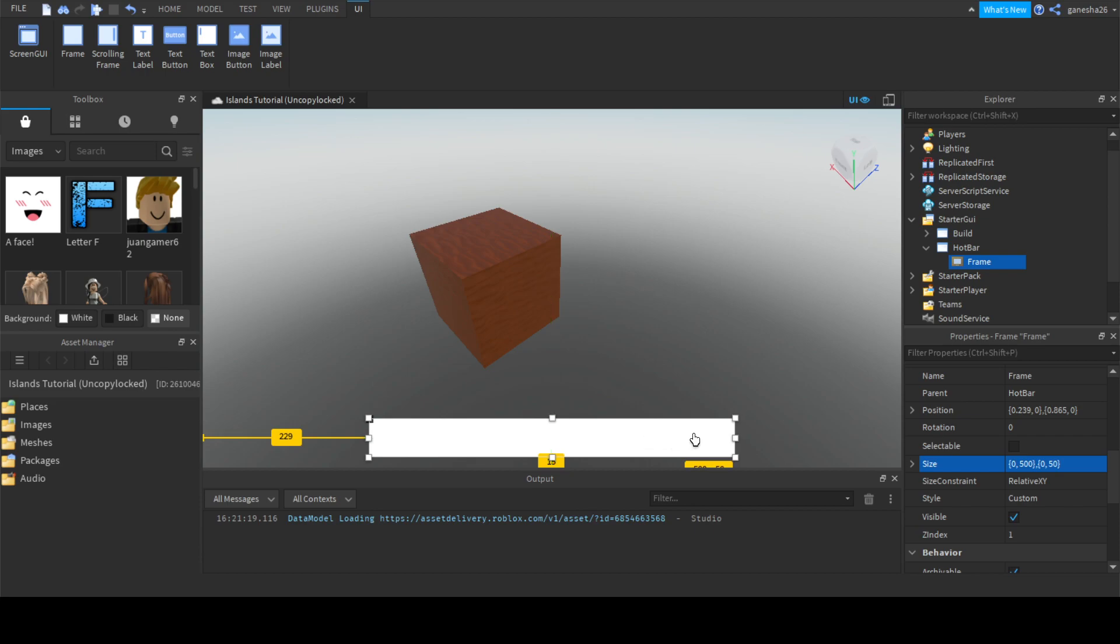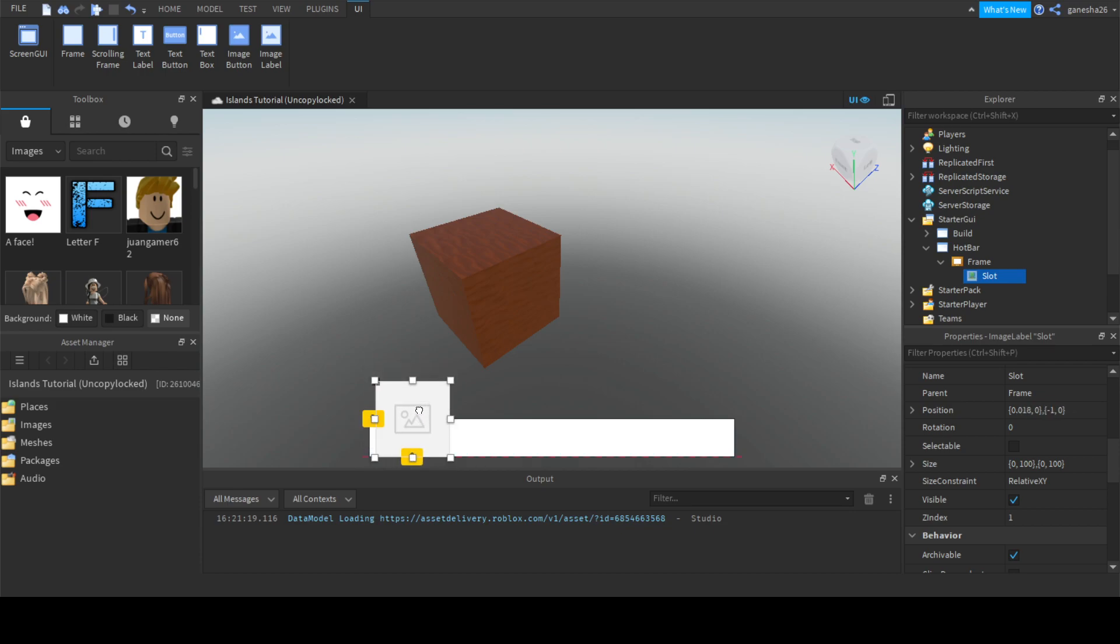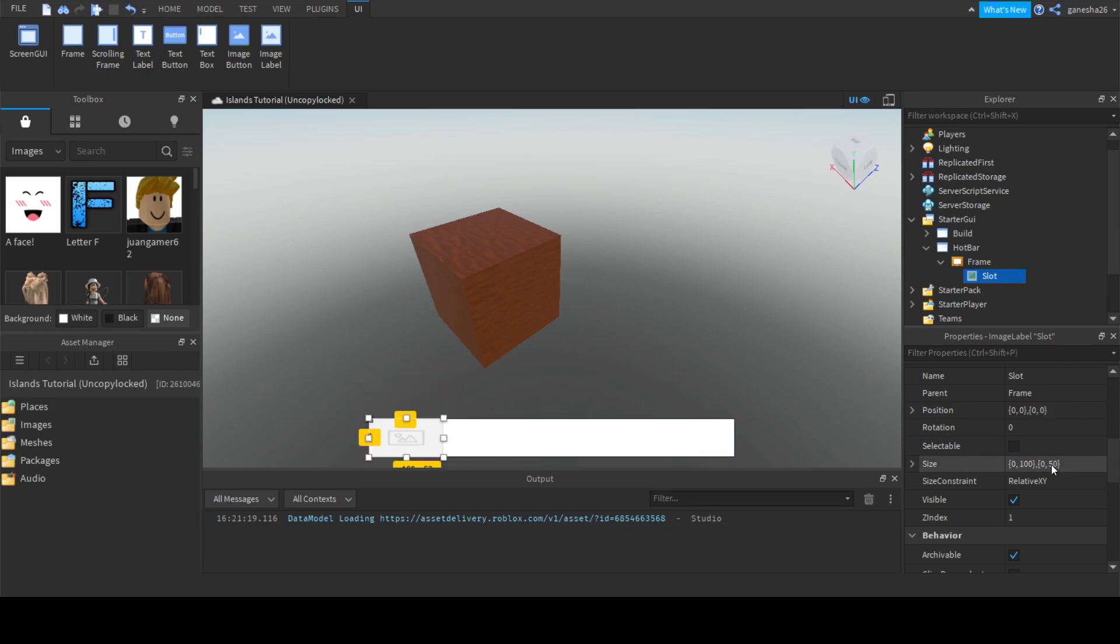Now we can just add an image label. Let's just name this slot. Okay, we have to scale it.